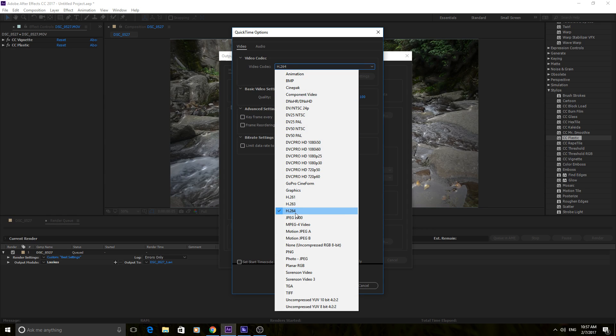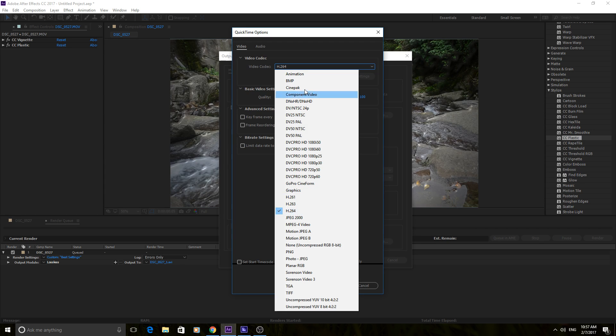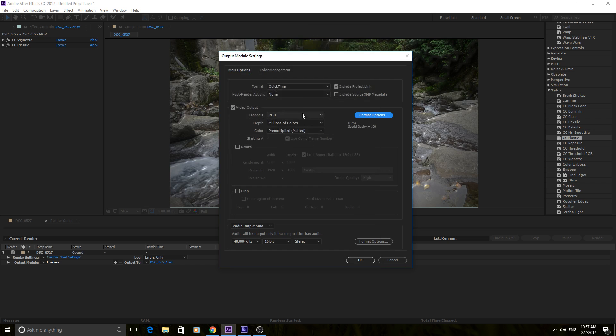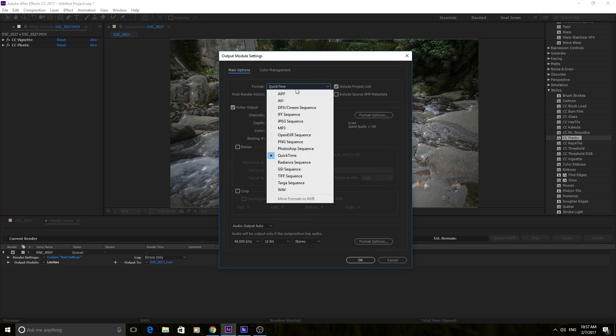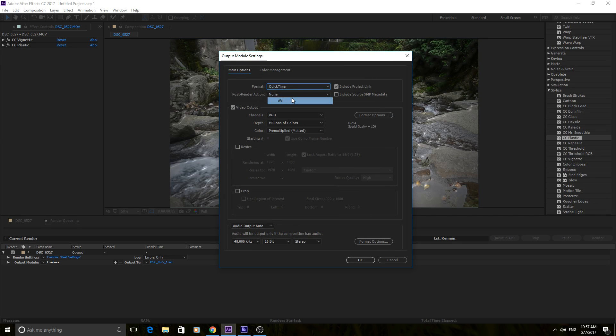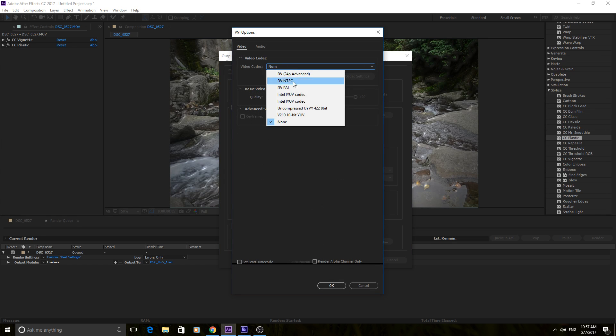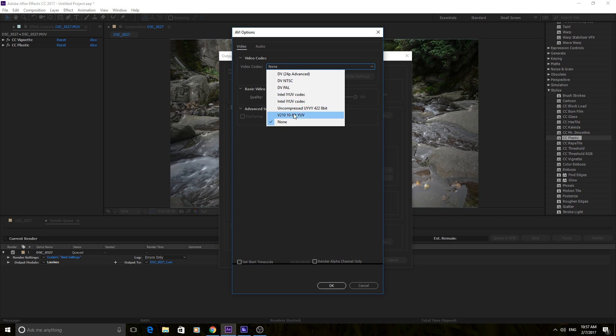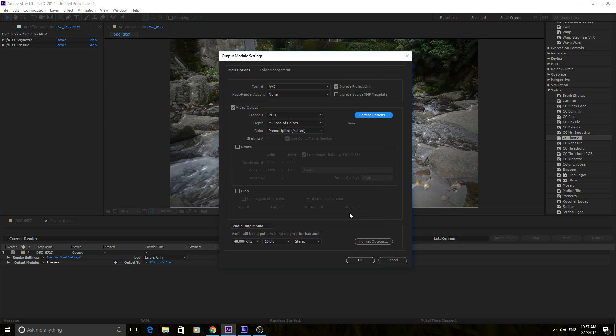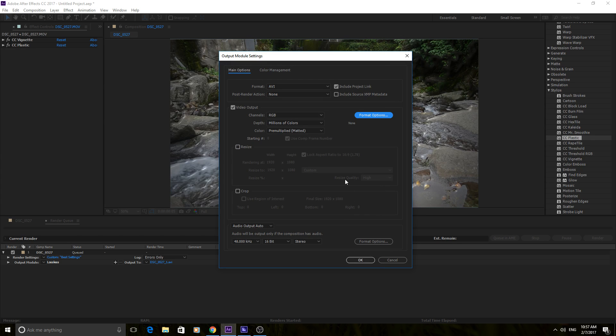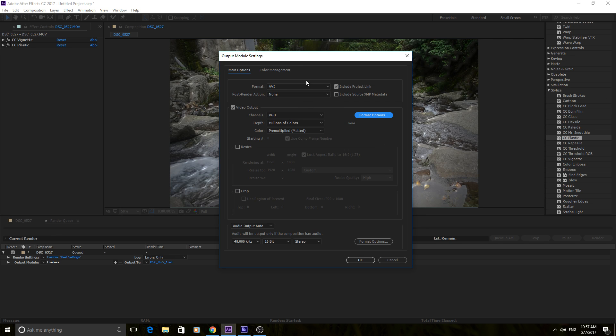So you can choose your codec right here. Understand that each one of these, so like if I go AVI, it's going to have a whole other set of codecs in here, and you can download codecs offline and actually render them out in different codecs from online by just installing them into Adobe.